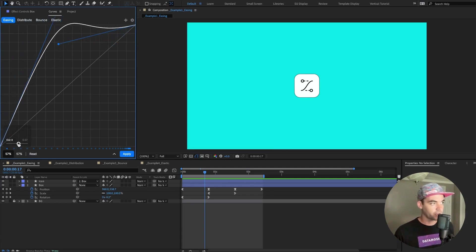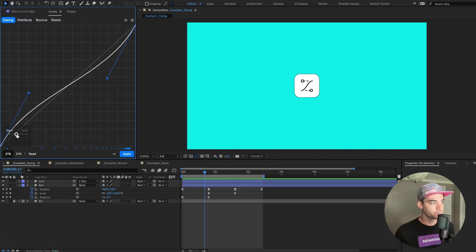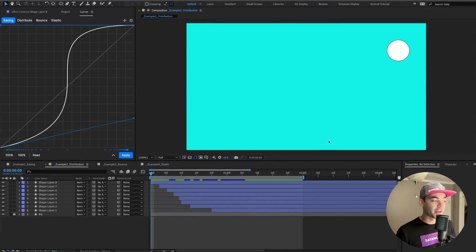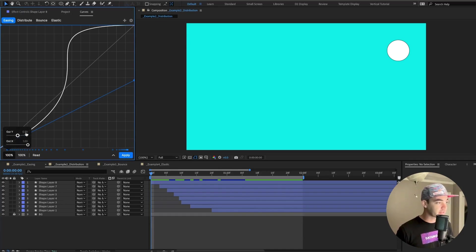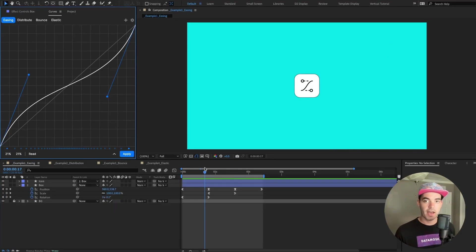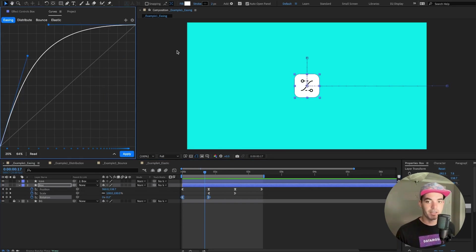If you want to affect both handle positions at the same time, hold Shift and they will move together. Also, if you hover over the slider inputs and click the actual value, you can edit it directly for very fine-grain control — super easy. To the right of that is the Read button: select a keyframe set from your timeline and click Read, and it will read it into the user interface. This is super useful if you're trying to copy eases between two different sets of animations.